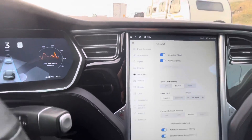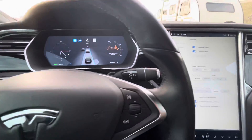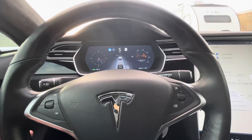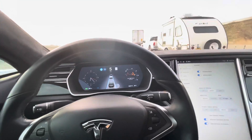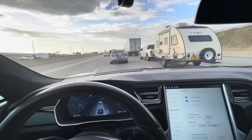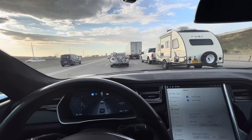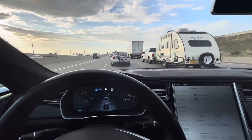Auto Steer is just going to keep you in your lane. Right now Autopilot's on and I'm in stop-and-go traffic. There's probably a traffic jam somewhere — I'm going five miles an hour.